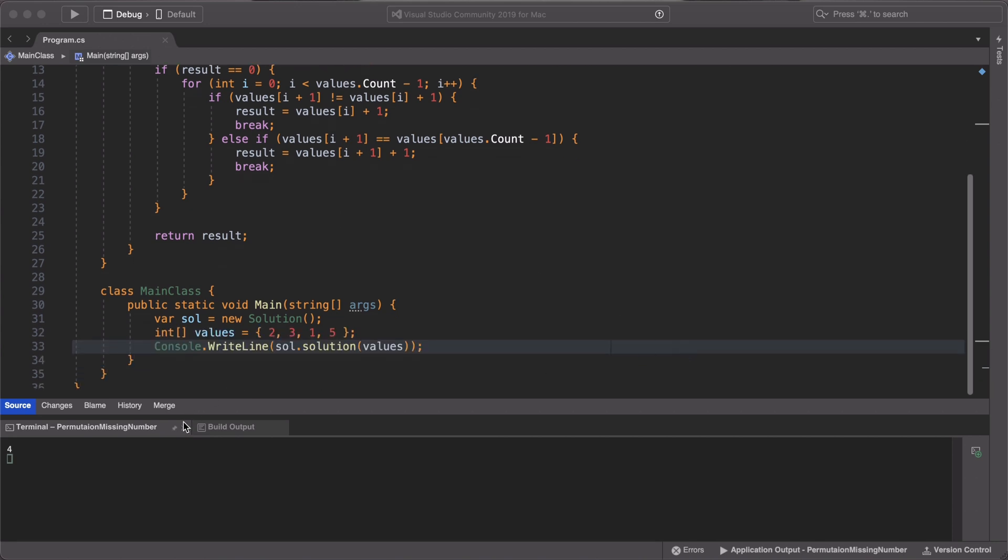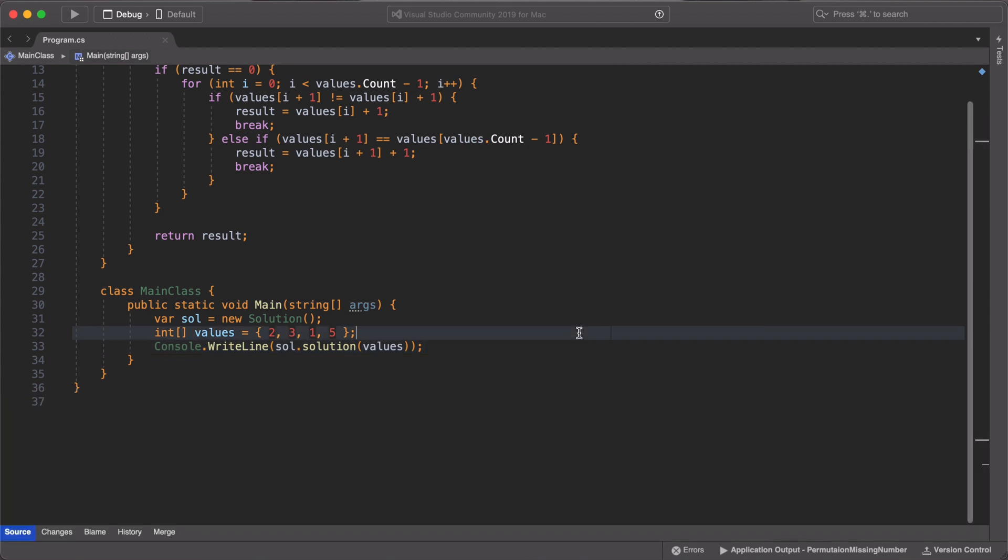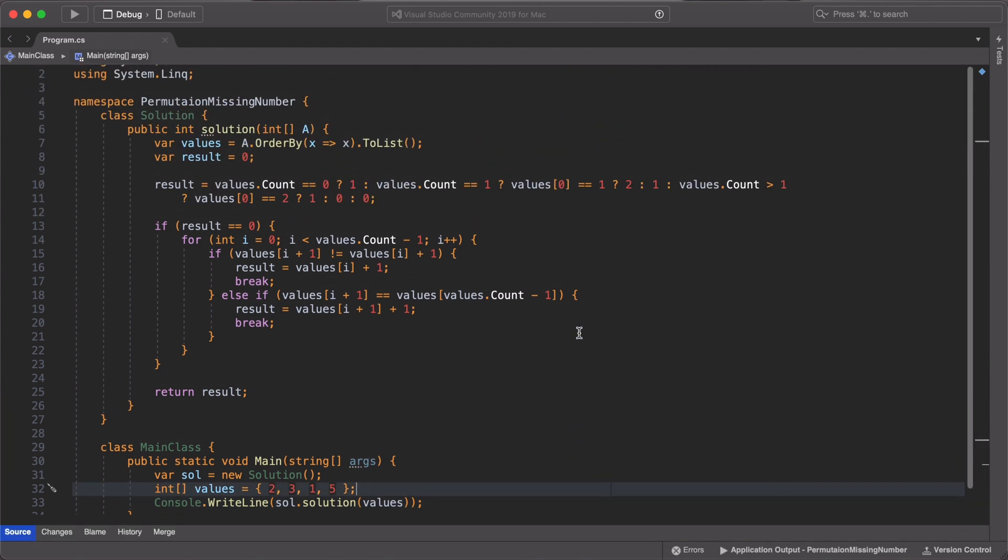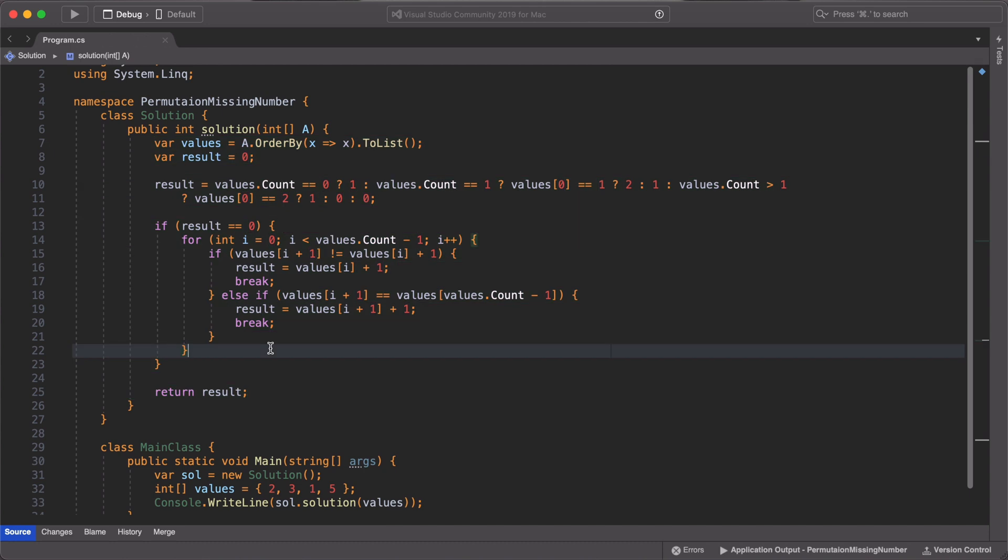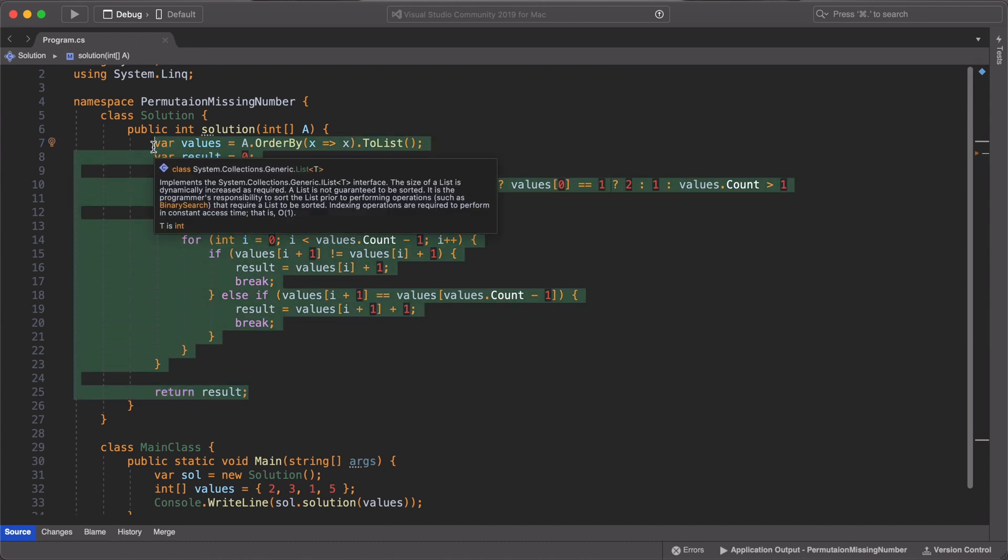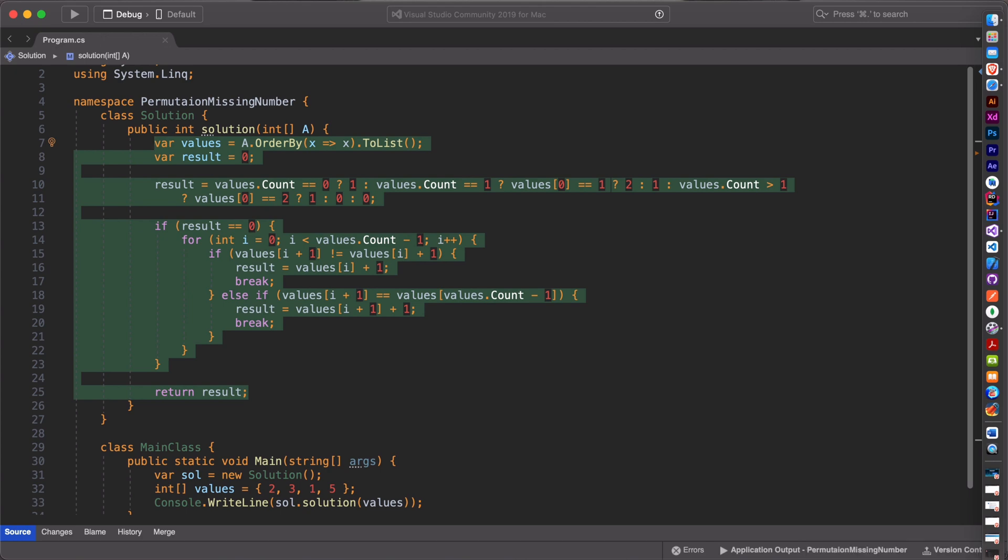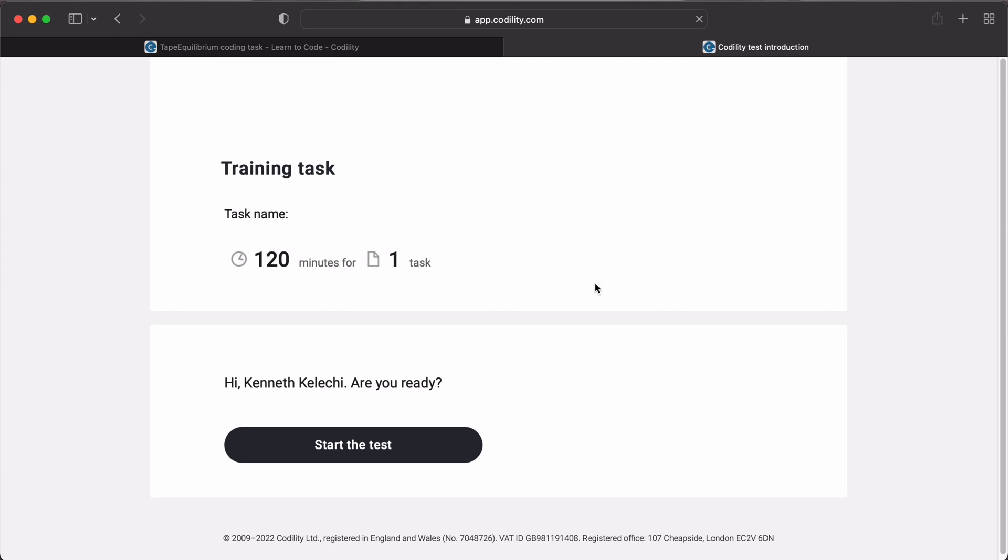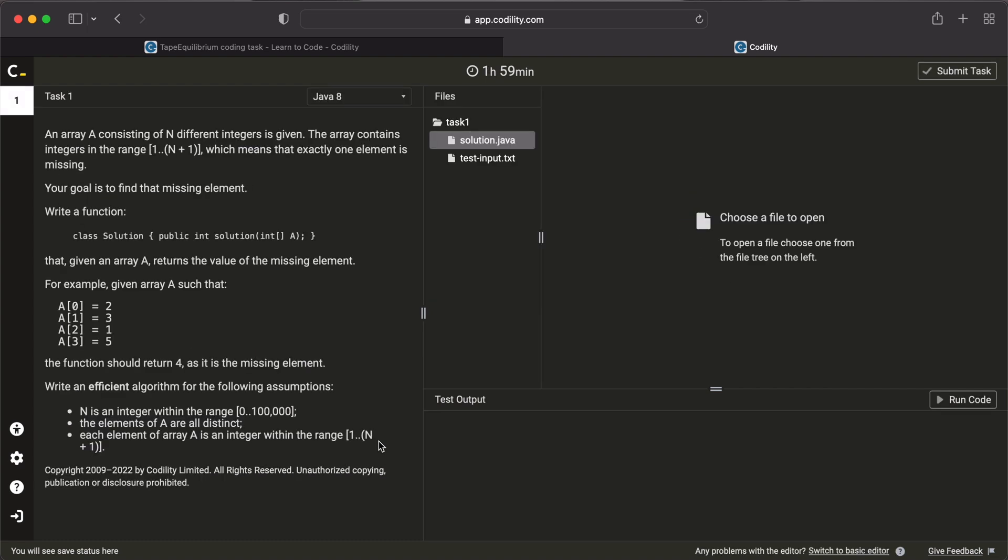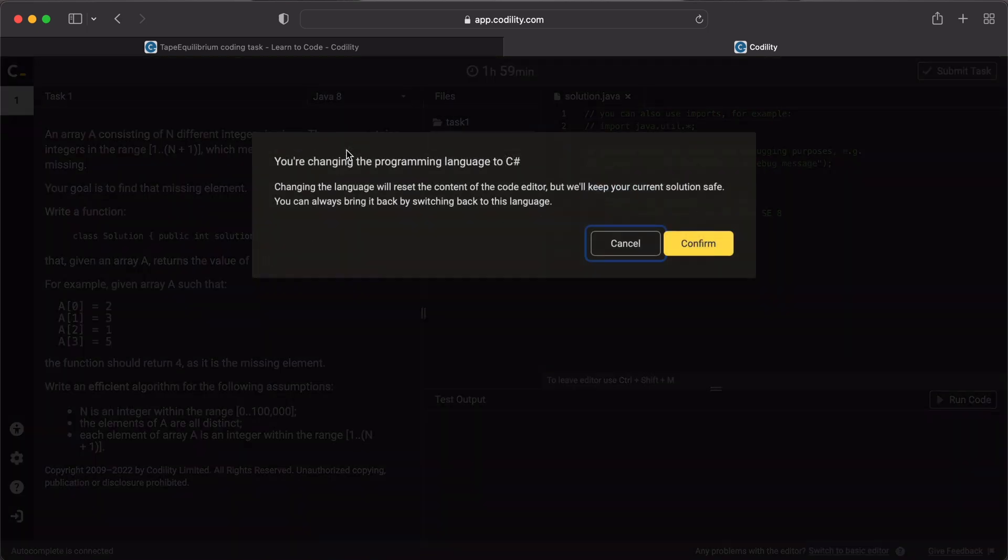Let us go back to the Codility website and test our solution. We copy the code from our IDE here and we start the test on Codility website. Make sure your default language is C sharp and you confirm.